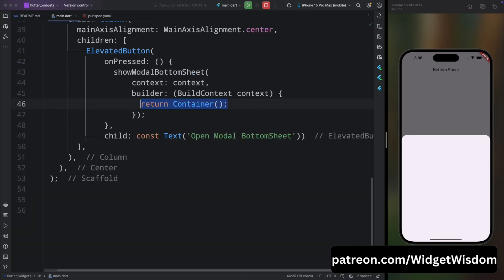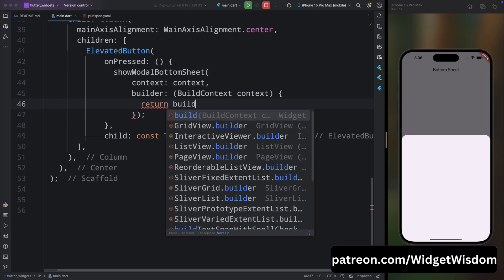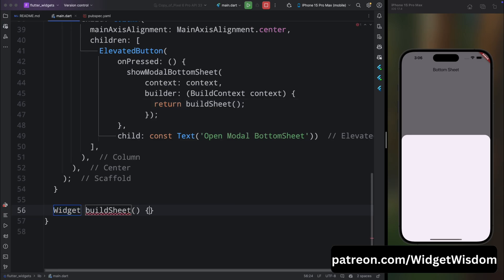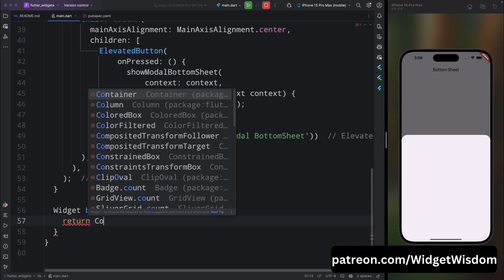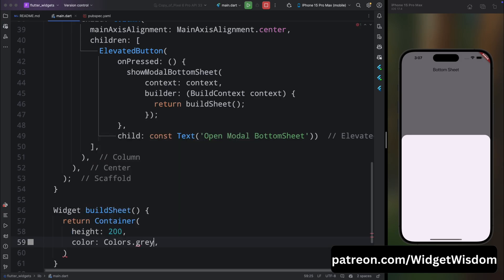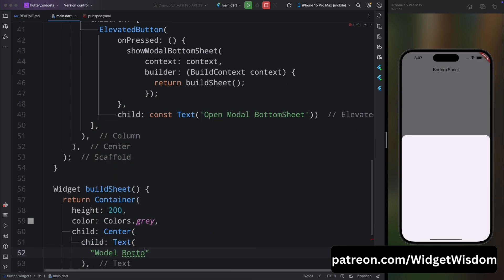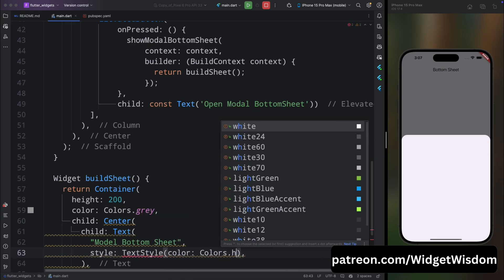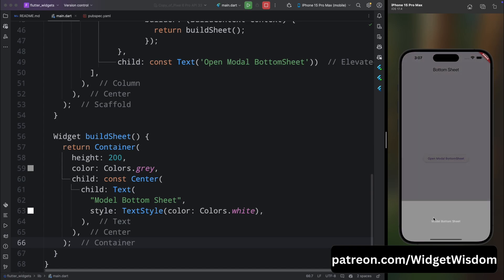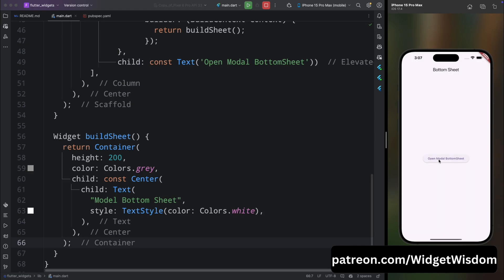Let's fix this. Remove the container from the builder and return buildSheet instead. Come below and create a new widget called buildSheet, and from here return a container with a height of 200. For its color add gray, and for its child add a Center widget with a Text widget that says 'This is a Modal Bottom Sheet', styled with white color. Now if you save and run the application, you can see when you tap the button the bottom sheet opens with only 200 height. This is how you can customize the height of any bottom sheet in Flutter.